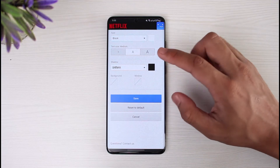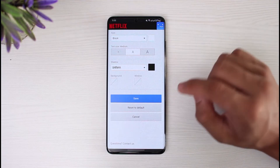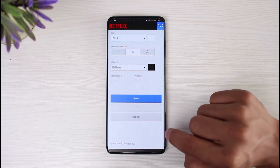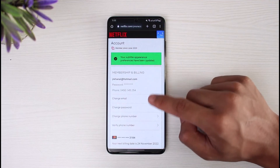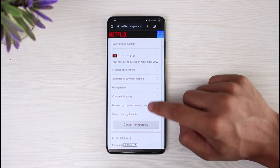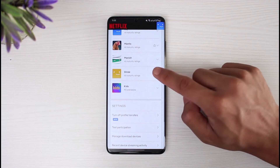You can also change the color of the subtitle and add a background such as white or window. When you're done, just tap the Save button. If you've changed too much, just tap Reset to Default to revert it back to the original settings.